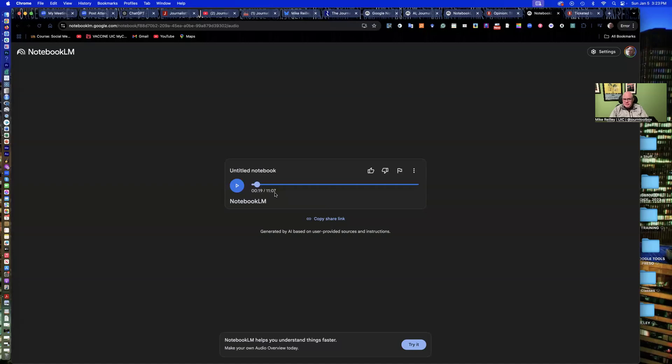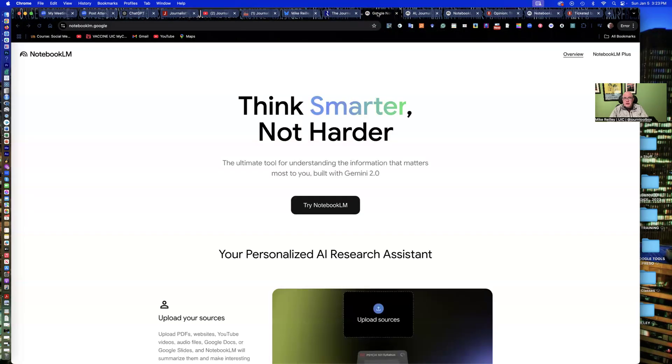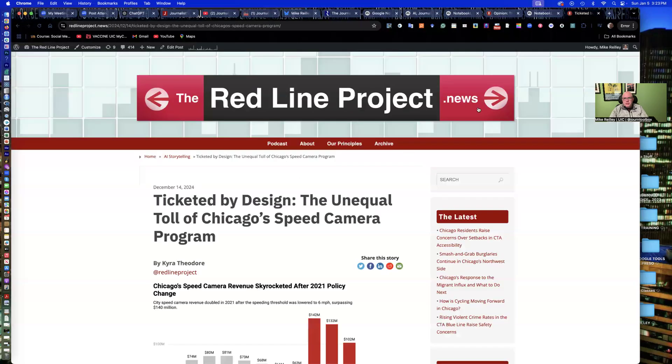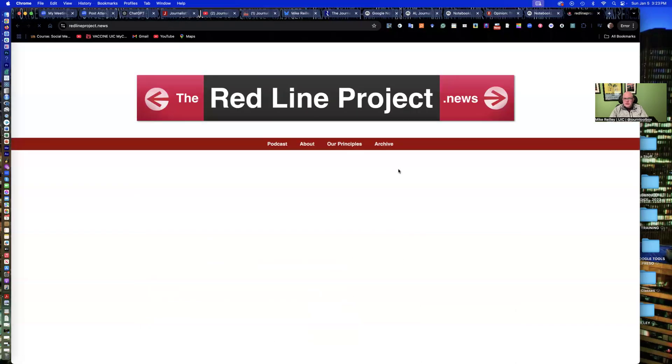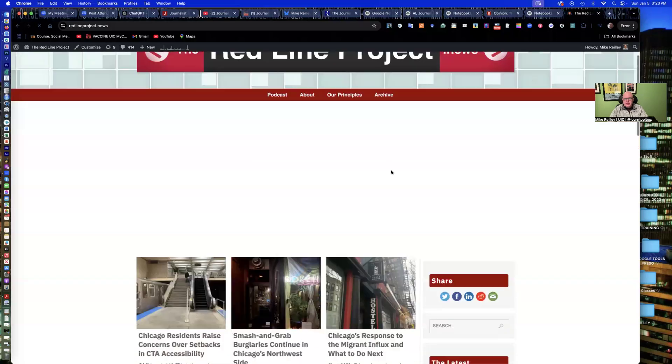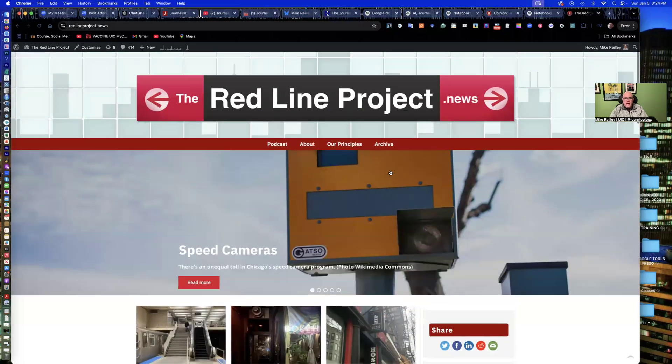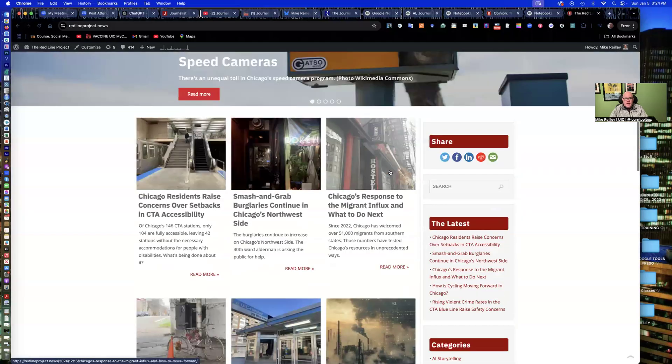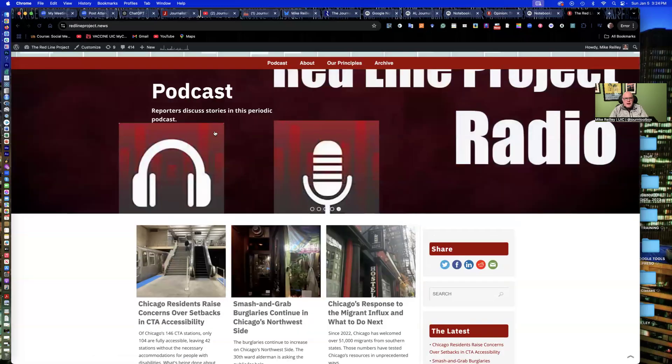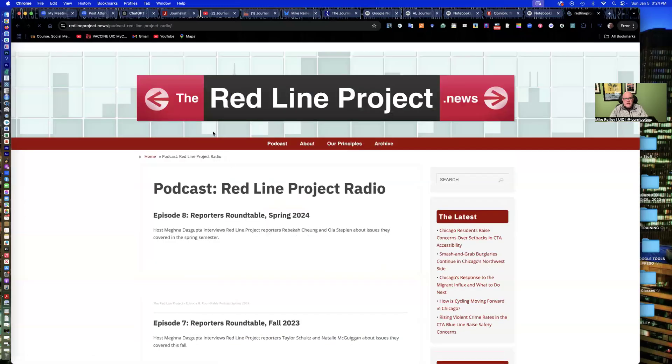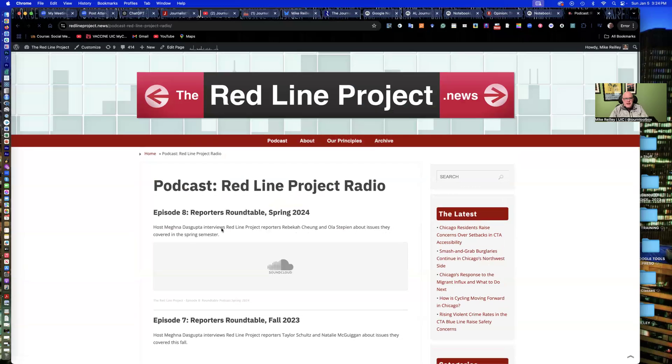All based off of the information that we loaded into Notebook LM. I've seen these podcasts generated anywhere from 11 to 15 minutes of length of airtime. So very interesting little tool and very useful if you're trying to generate some audio very quickly. We also do traditional podcasts on the site as well. But these were just a quick and dirty way to get students to use AI to generate some audio very quickly.